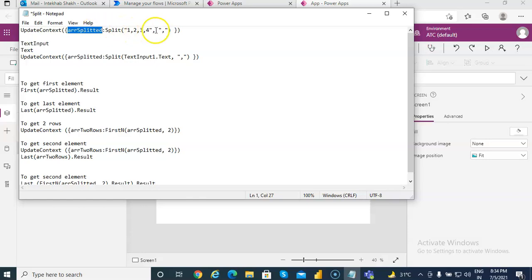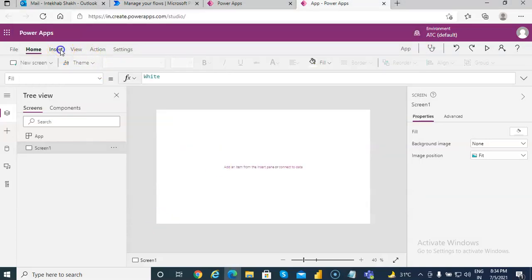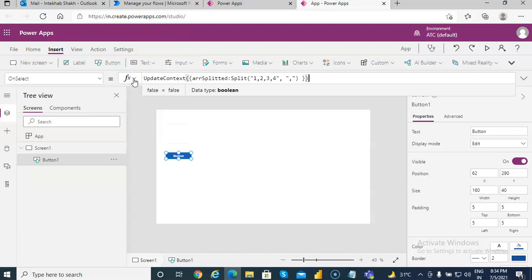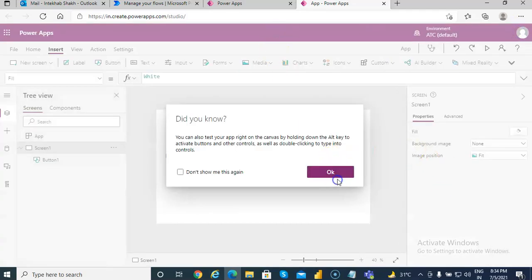First we will run this piece of code. We will put a button, and on click of the button we will put this code. At this moment the string one comma two comma three comma four is hard-coded, so we are only testing the split function. Let's run it. When I click the button we are not displaying anything, so we'll go and check what is in the variable.